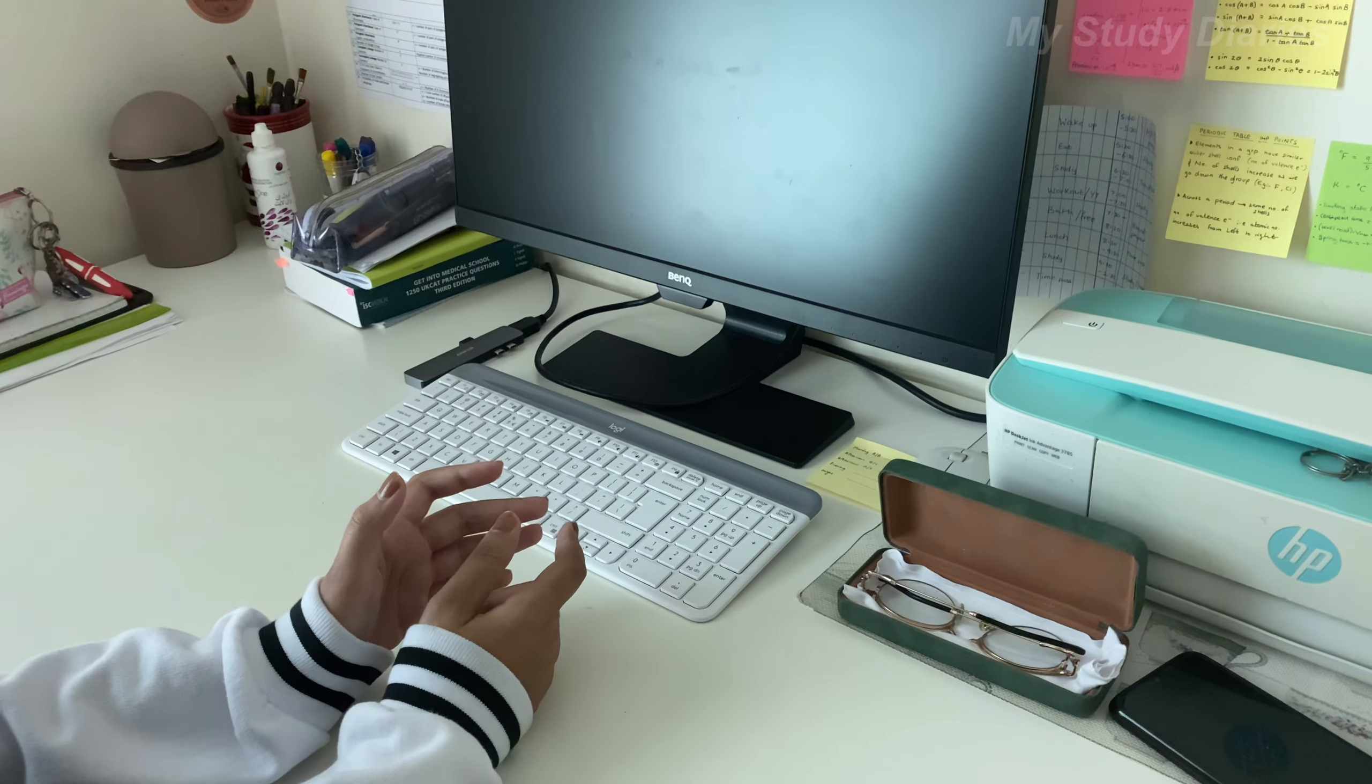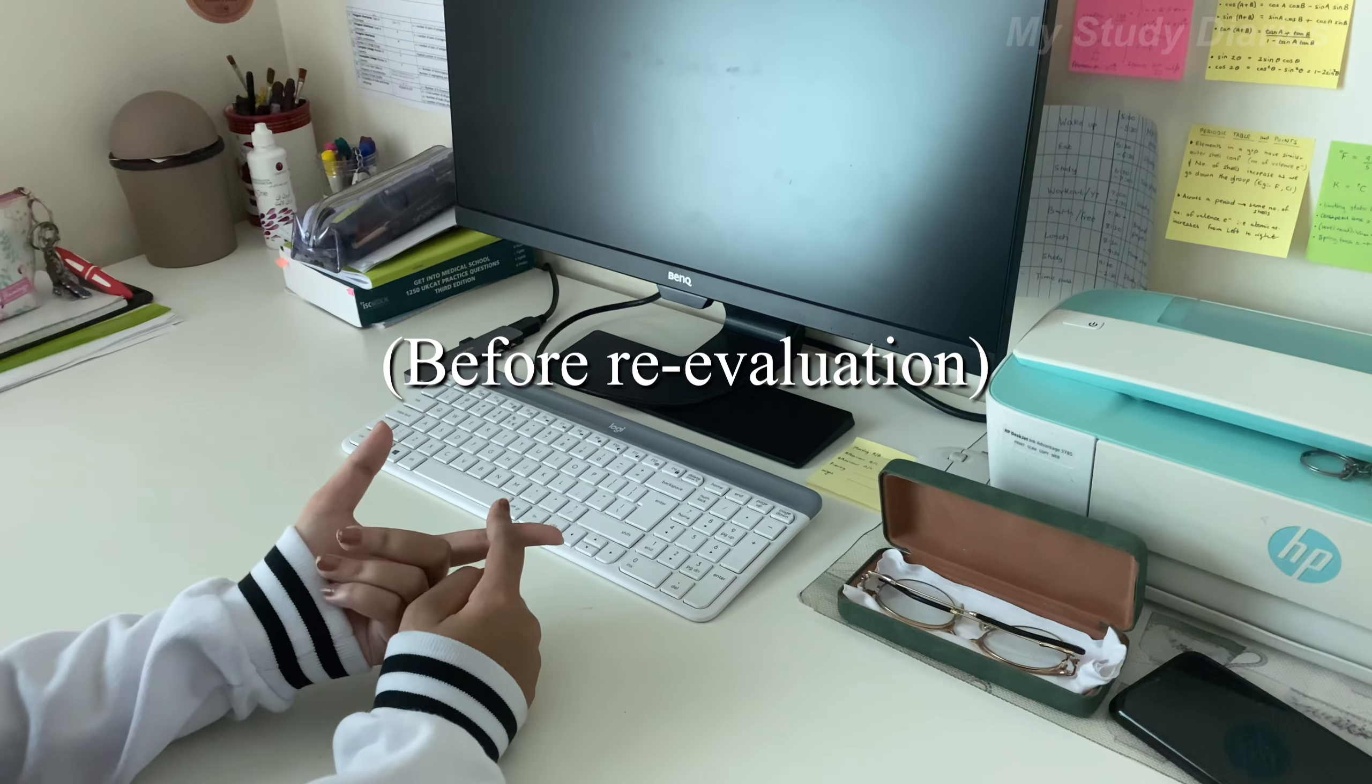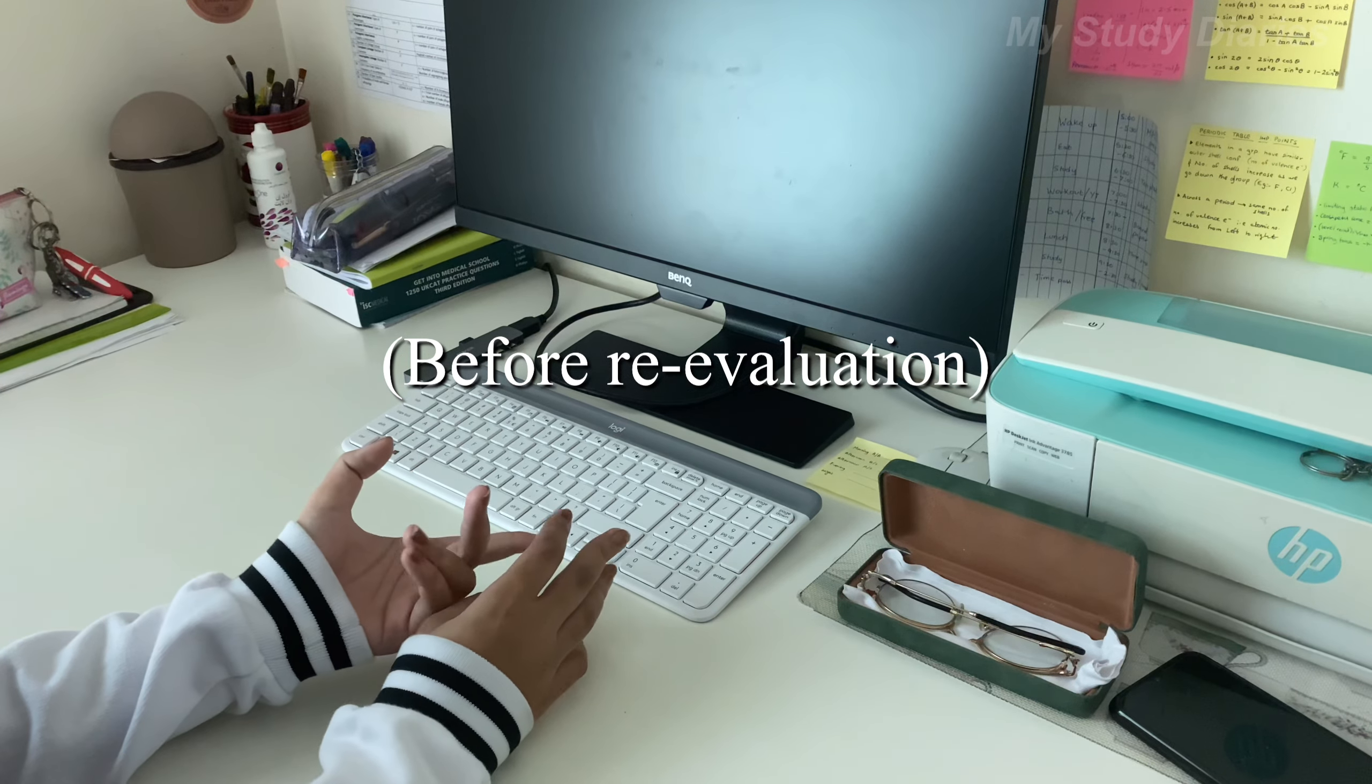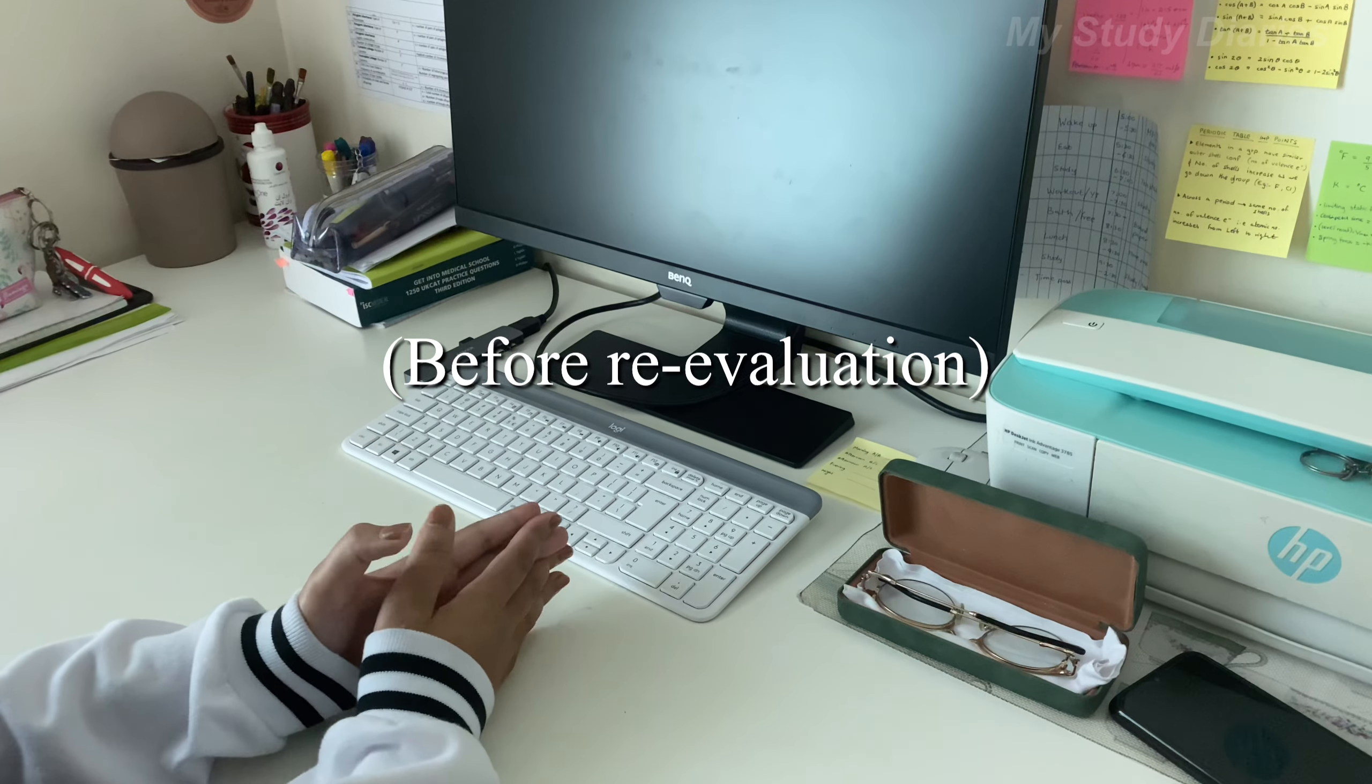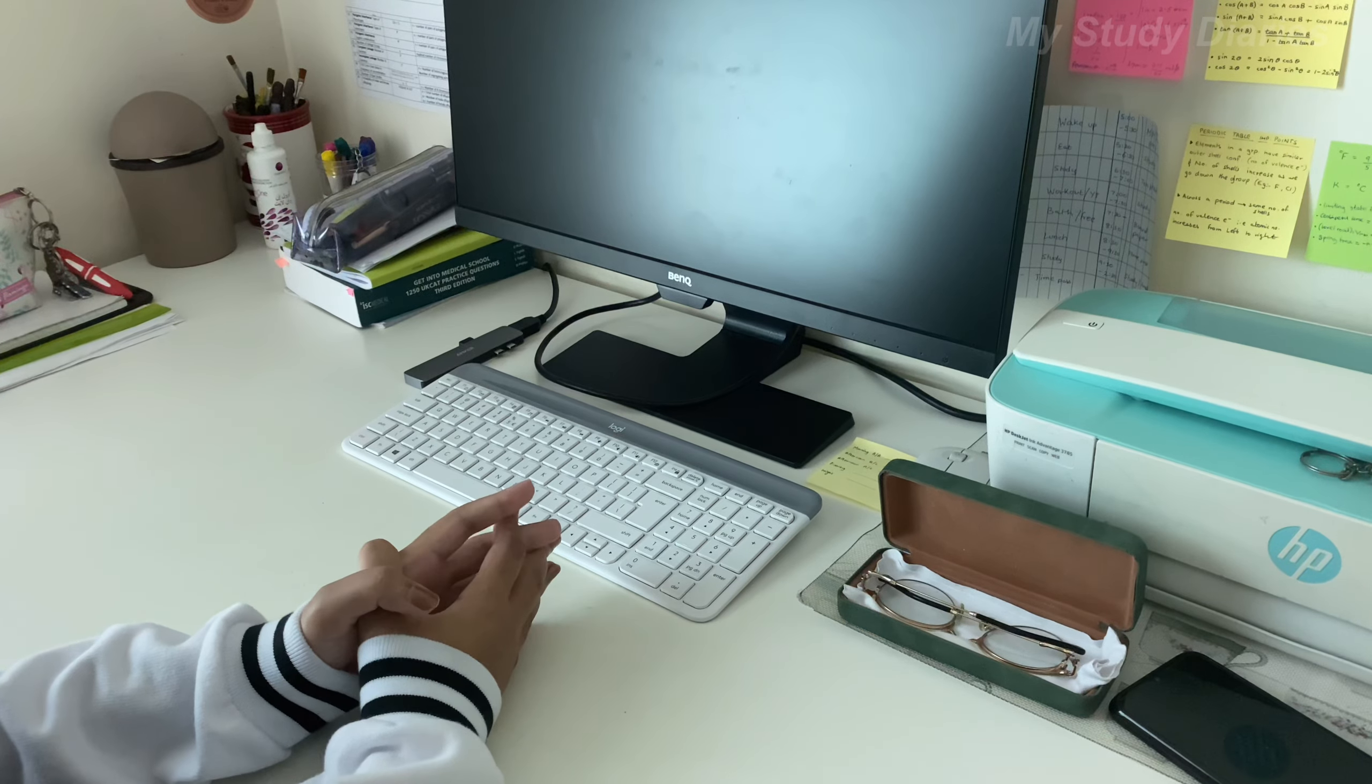If you don't already know, my marks before re-evaluation were: physics 93, chemistry 90, English 98, home science 98, and biology 99. So I applied for re-evaluation for the subjects biology, English, and chemistry.